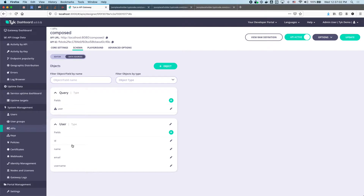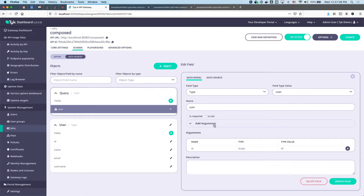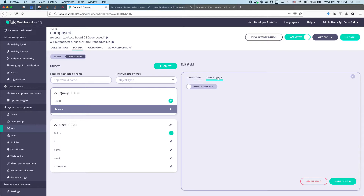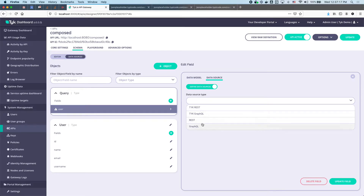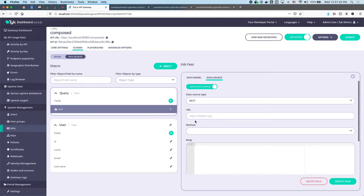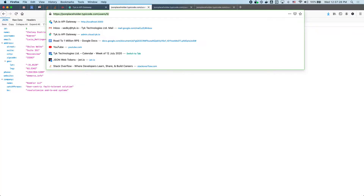Switch over to data sources. Here's our user object and our query — we see "user" and a data source is required, so let's edit that. We can see our ID argument. Next, we define a data source. There are a couple of types: Tyk REST API, GraphQL APIs already protected in Tyk, but we'll just use a brand new REST resource.